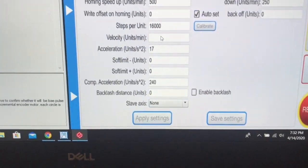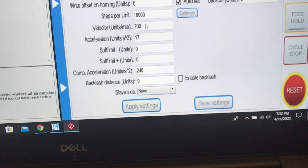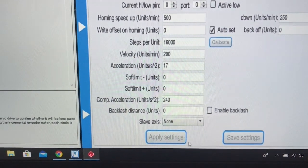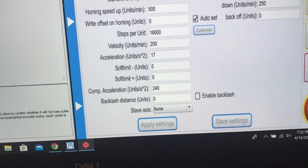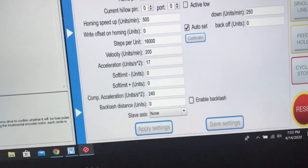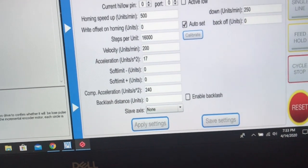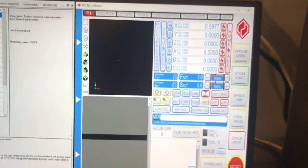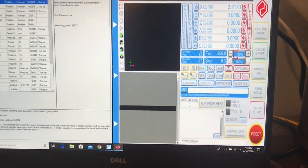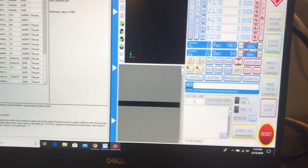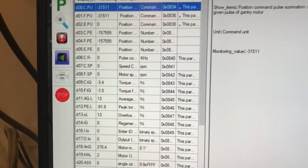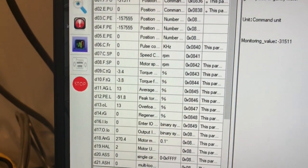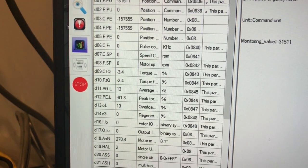And we'll go to 200 inches per minute. And apply. That's 200. And over here now. Speed commanded.